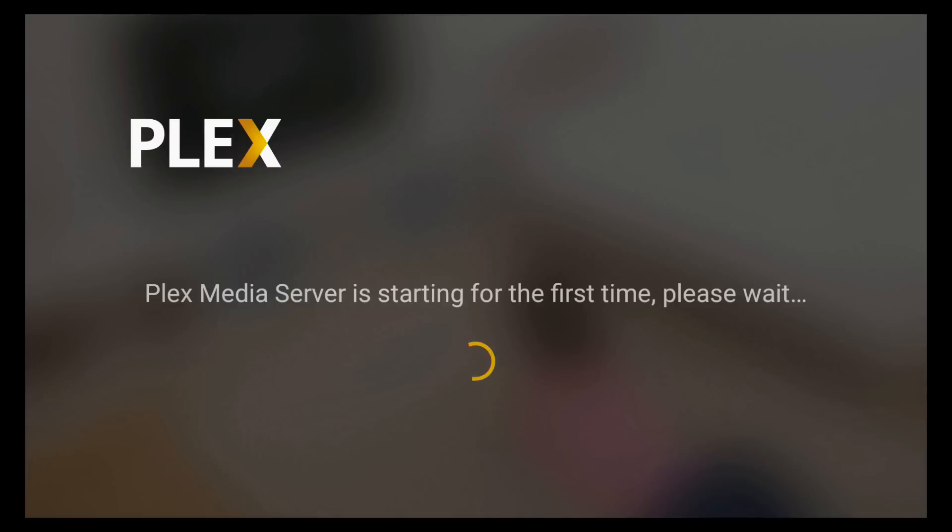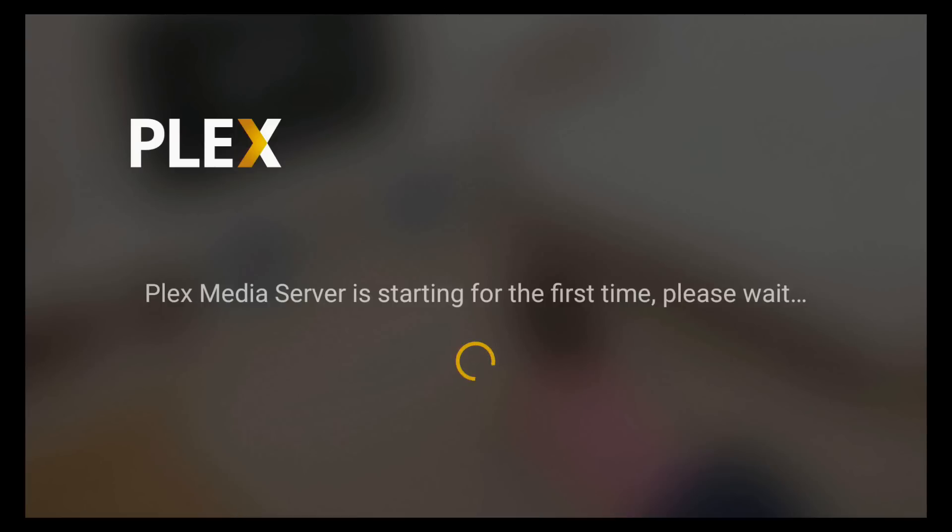We might go ahead and pause this, though, and join it after it gets done with this update. I'm going to give it a couple more seconds. And we'll do a countdown. 10, 9, 8, 7, 6, 5, yep. Okay. So we'll be right back.